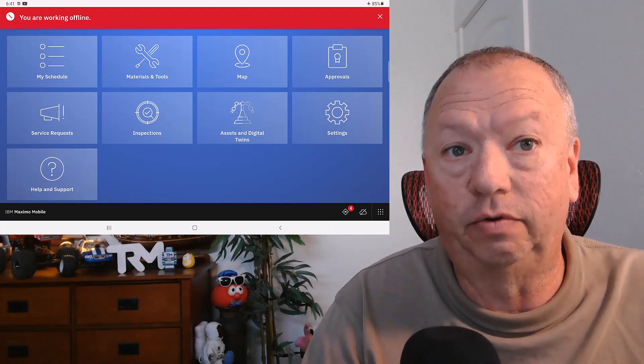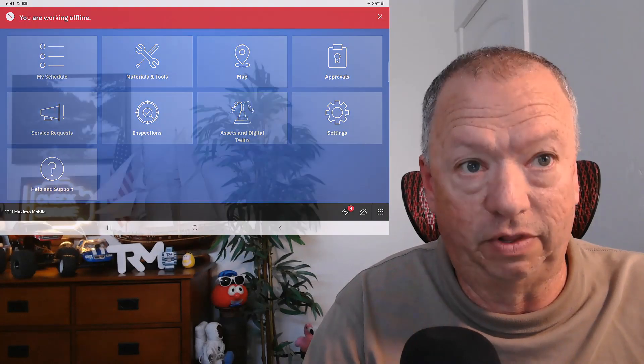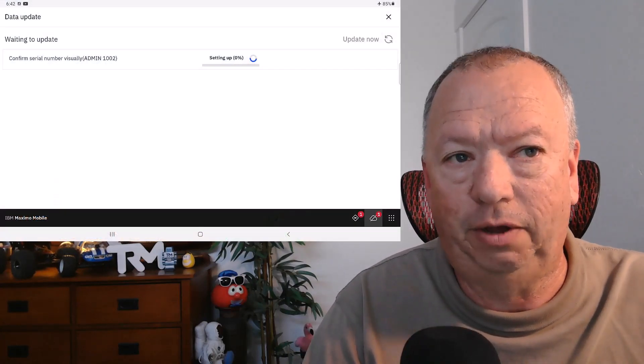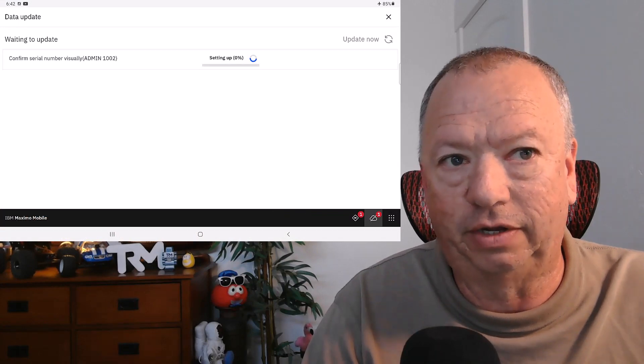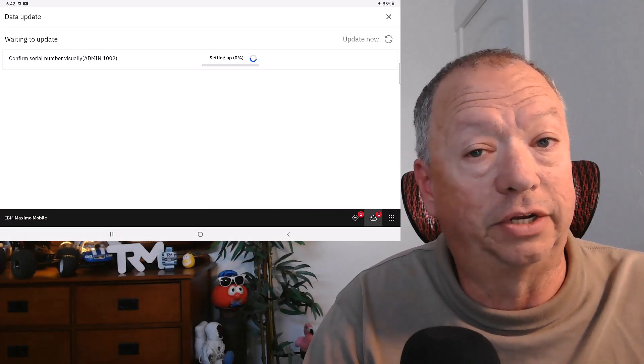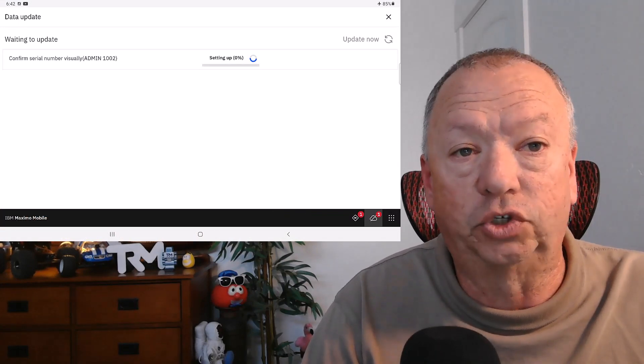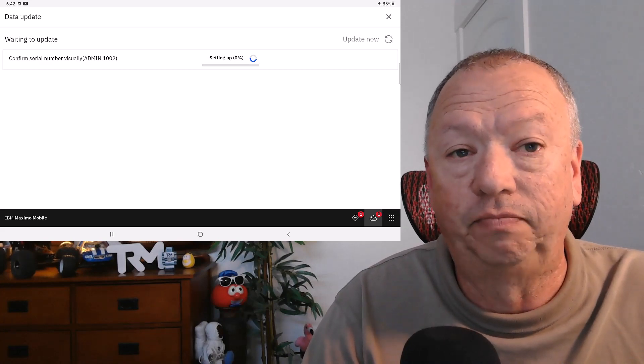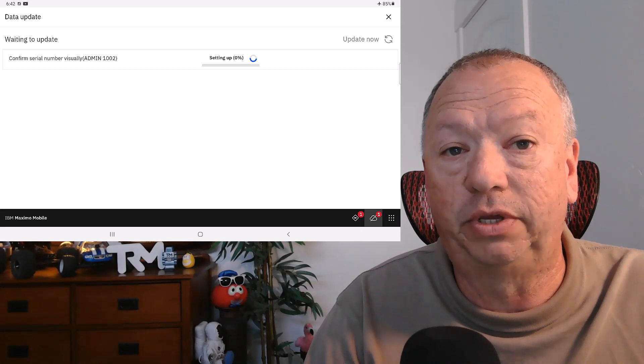While that red banner will go away, the line through the cloud icon will remain while offline. As the user makes changes to records in the applications, the changed records appear in a list queued to update near the cloud icon. They're marked as red, but that doesn't mean there's an error. The list grows with each change the user makes while offline, and the indicators continue to spin until the device is reconnected to the network.